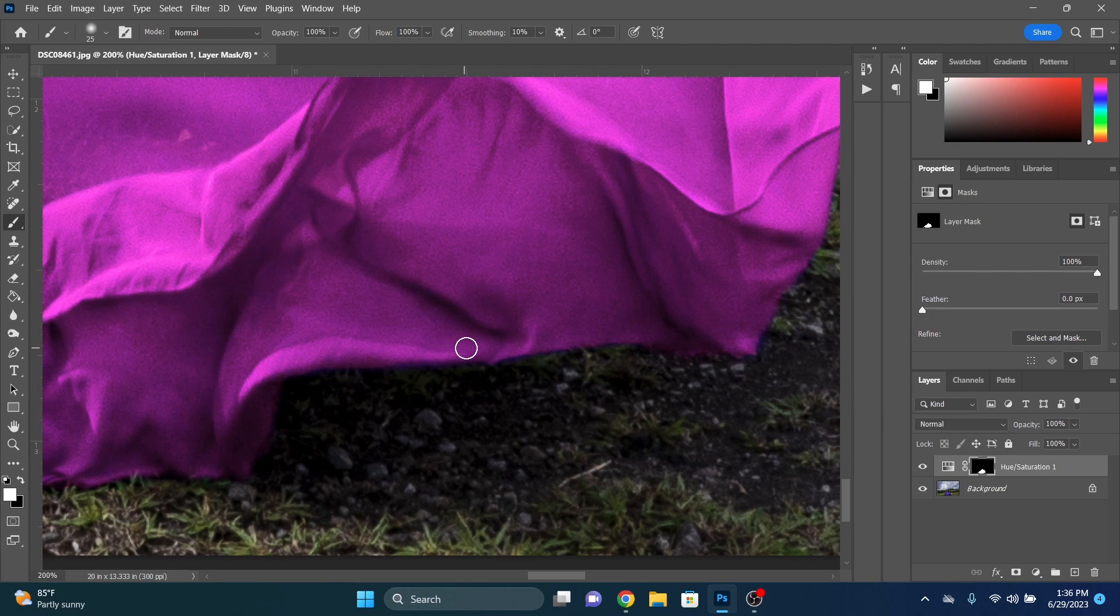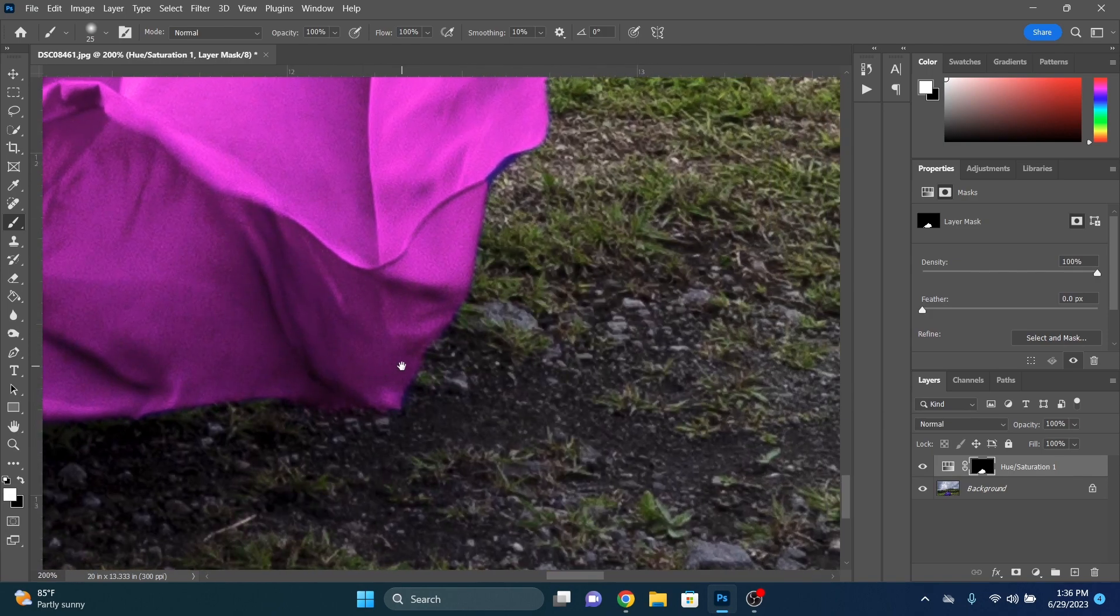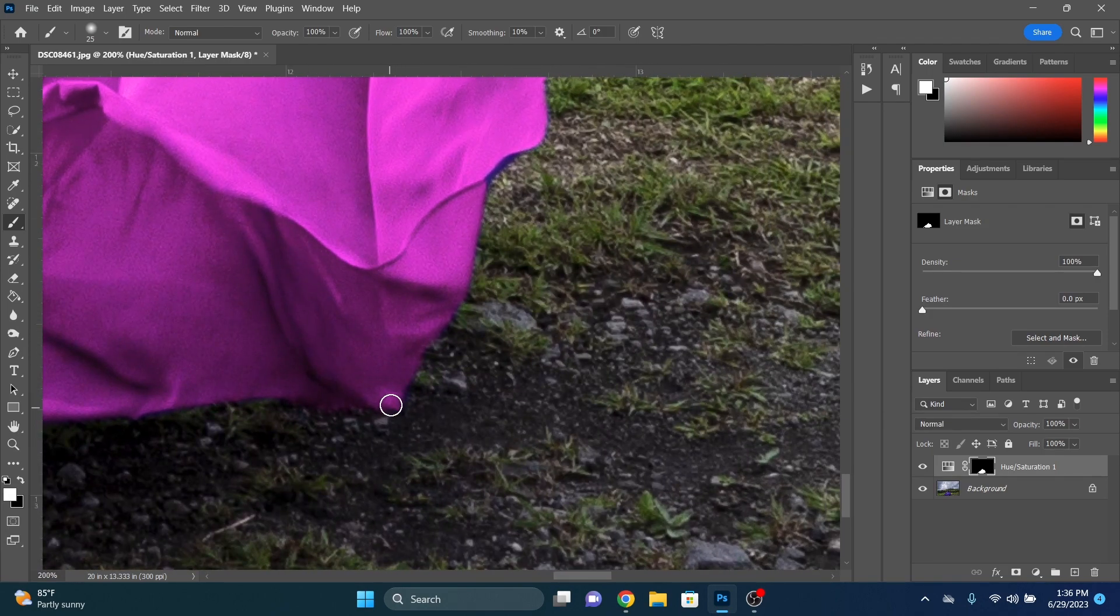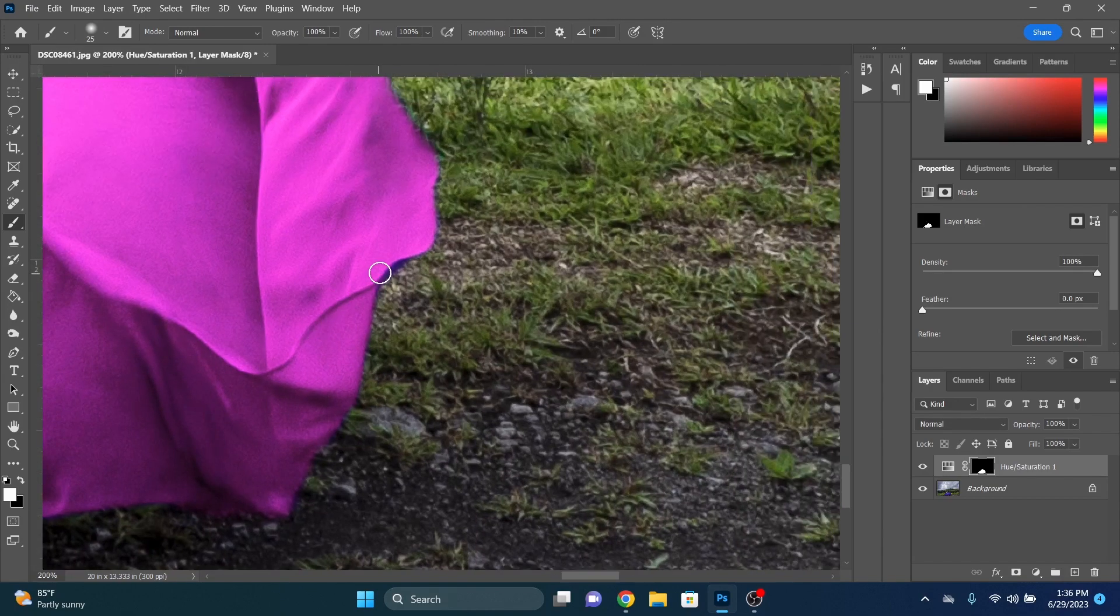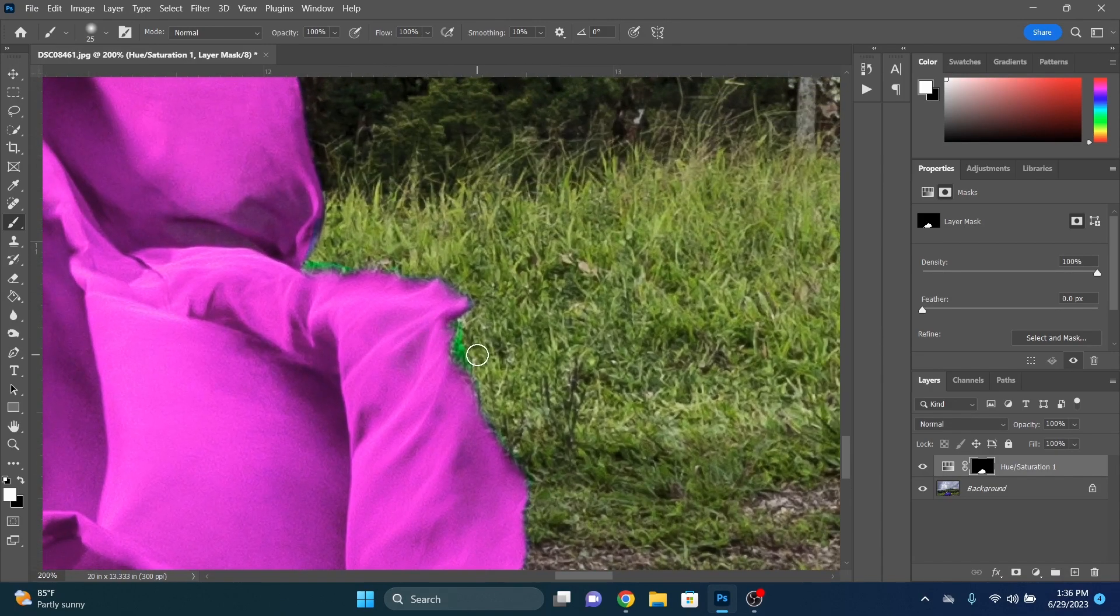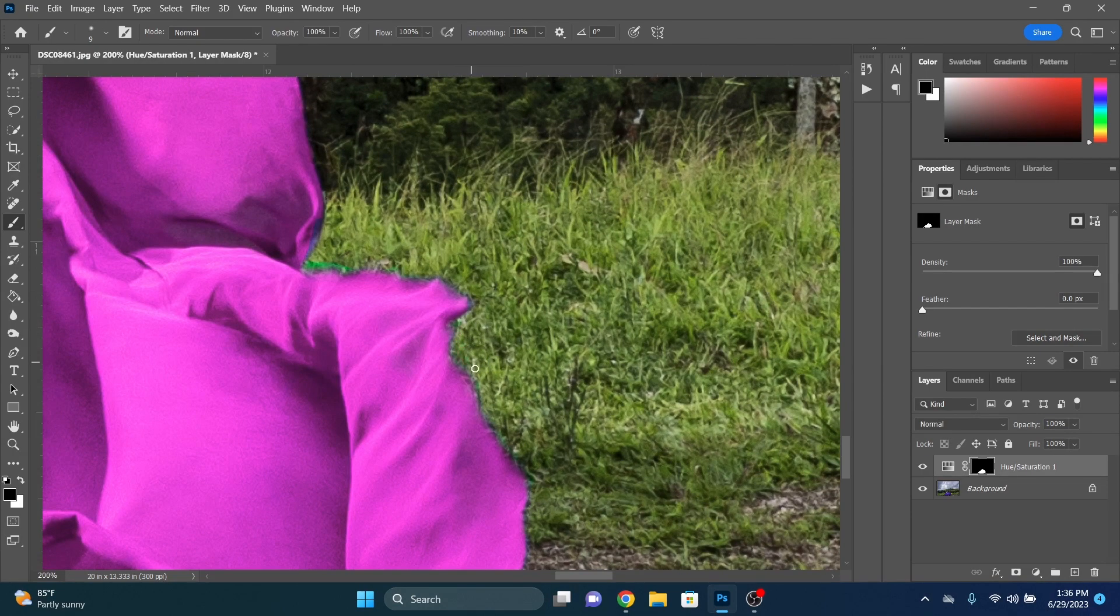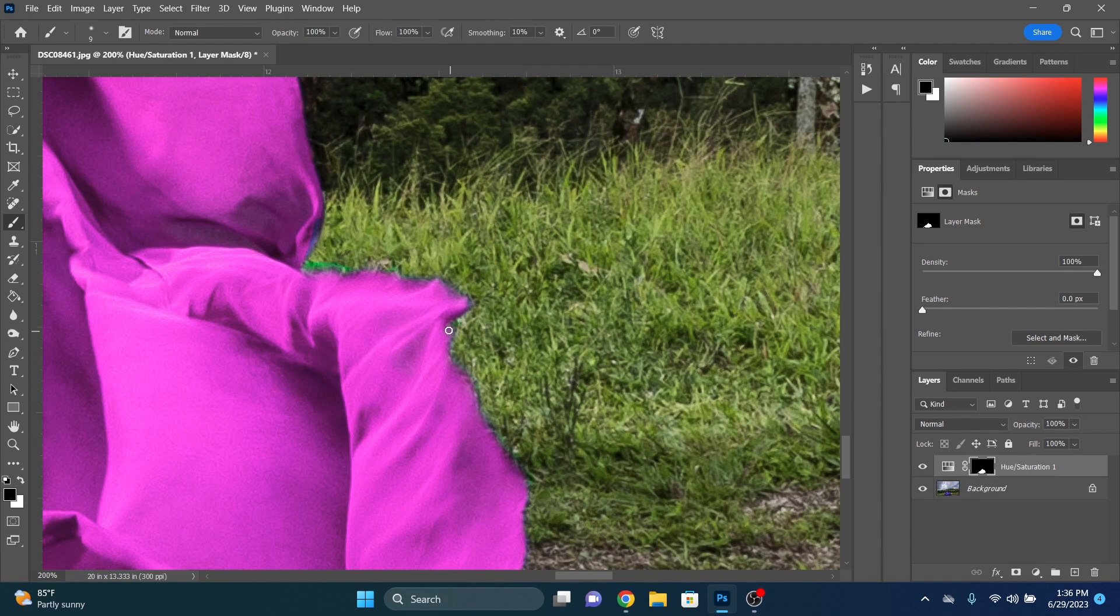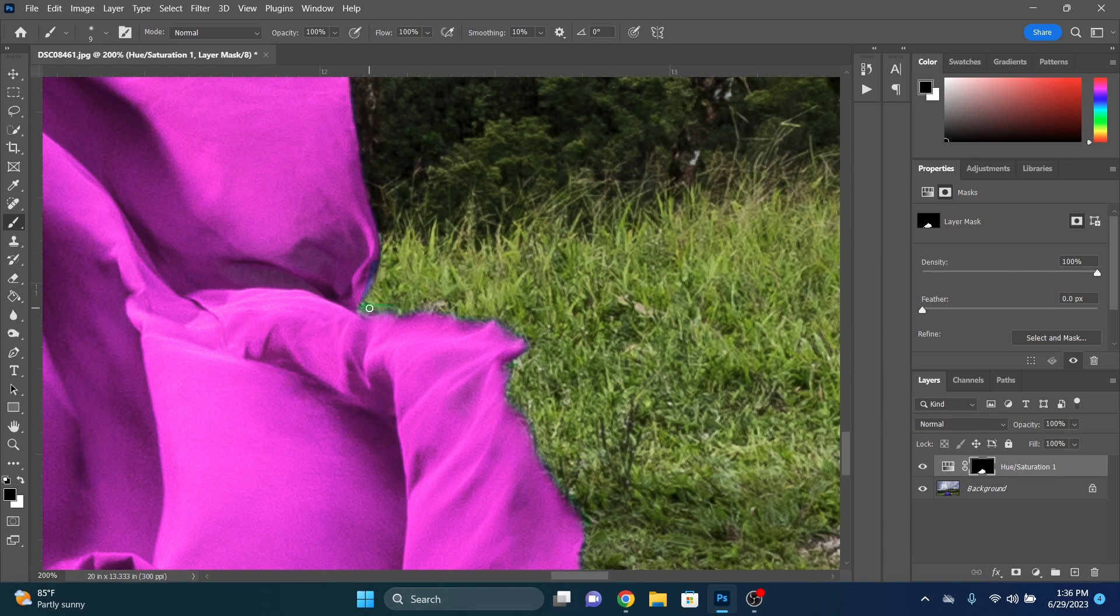Again, we're just alternating between the white and the black brushes. The white brush will add the color back in. The black brush will remove the color if we got it too far. So like right here, there's a little bit of bleed that we went over here on our selection. So we can just erase that out with the black brush. I'm just going to fine tune these edges here on the dress.